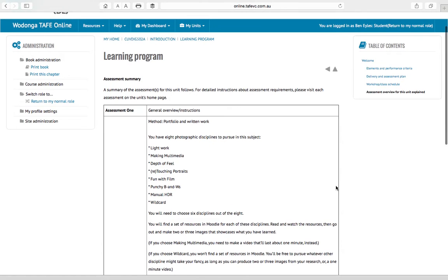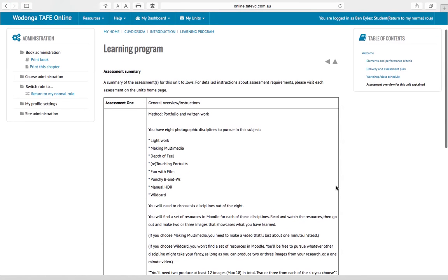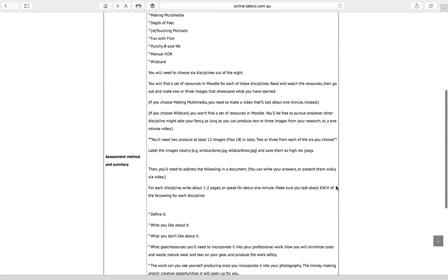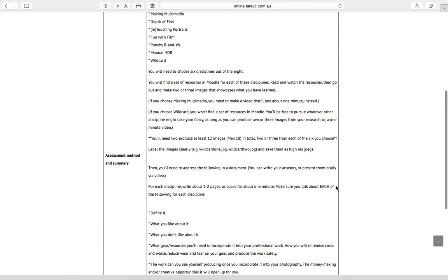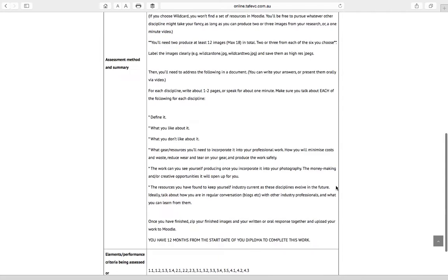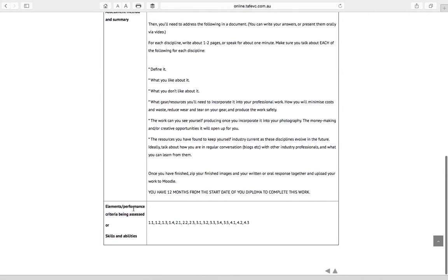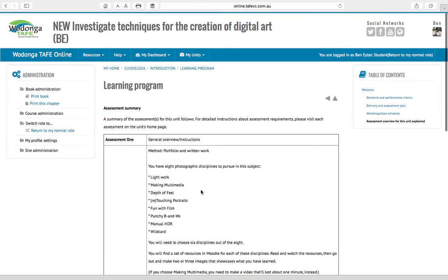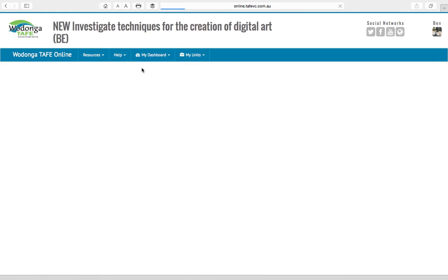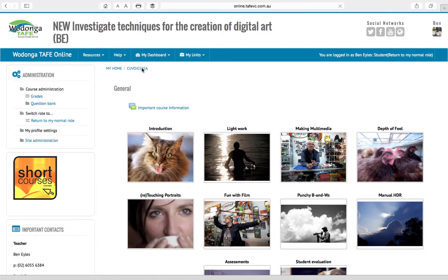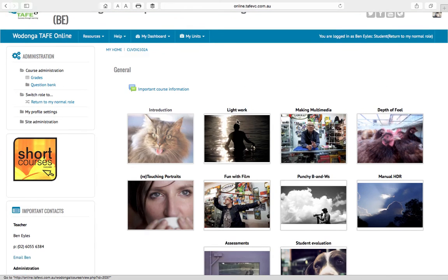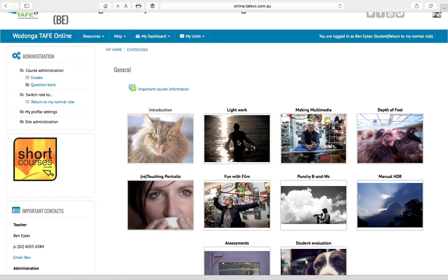Now we're getting to the assessment summary which is basically pretty much the assessment written out for you there and how it relates to those performance criteria. So we're making sure we're ticking off all of those in this work so we can give you that full subject which will add up to your diploma qualification. Let's have a quick look through the resources.